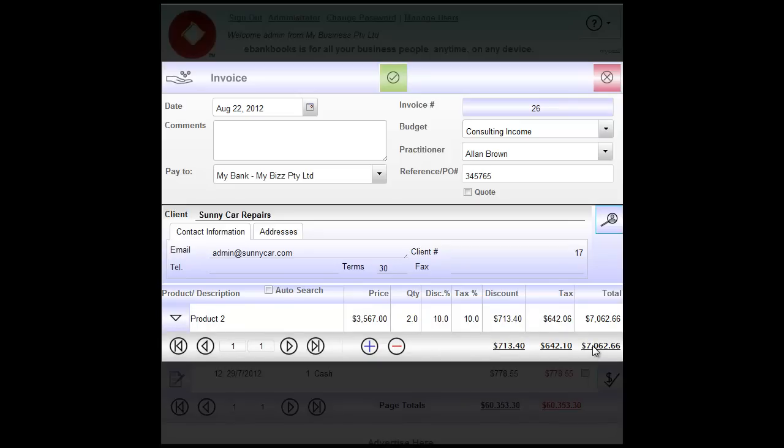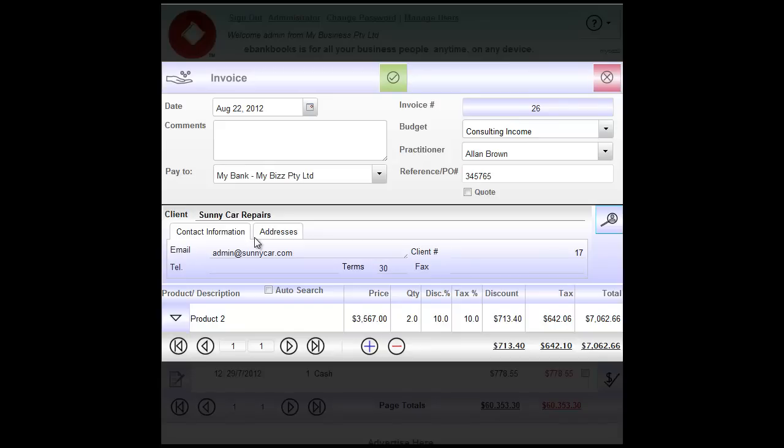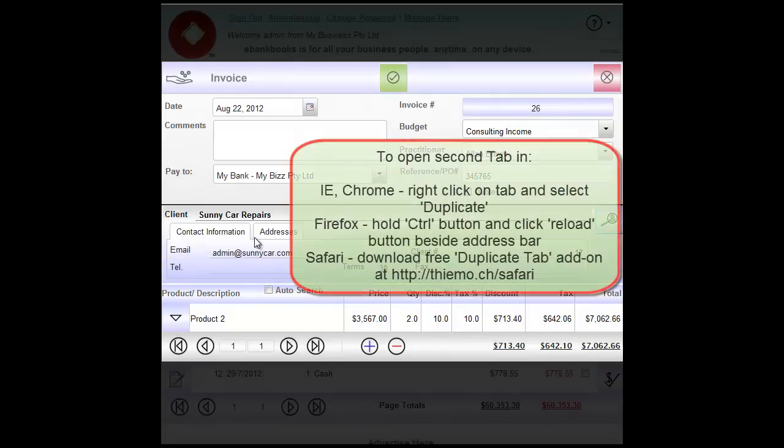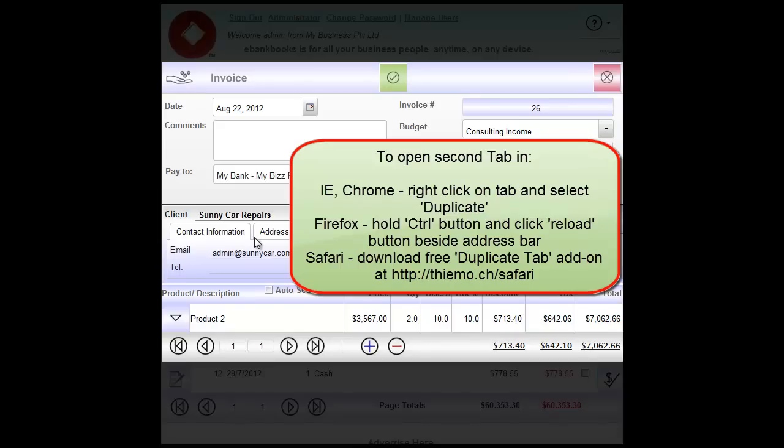Now eBankBook has a very handy feature. You can work with two tabs in the browser. For example if I want to select a product that is not currently in the list, or maybe I would like to add a client that is not currently in my list, I might like to open a second tab. For Internet Explorer and Google Chrome you need to right click on the tab that you want to duplicate and select duplicate from the drop down menu. For Firefox you need to hold the control button on your keyboard and click reload button. And that will duplicate the tab.